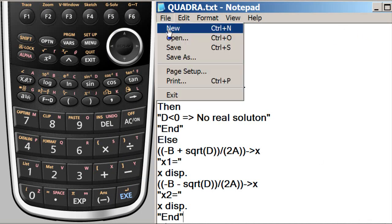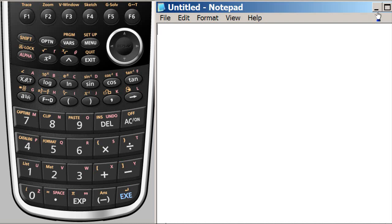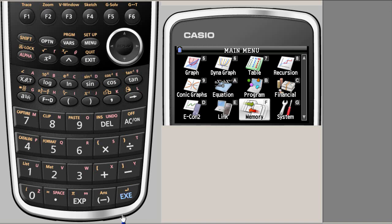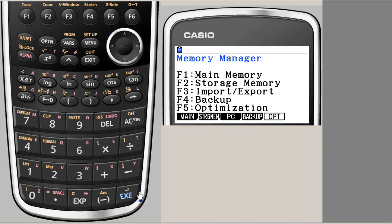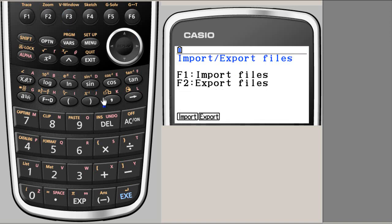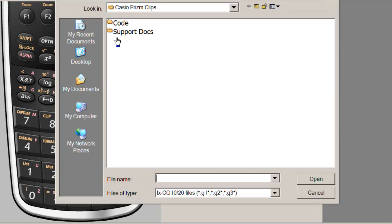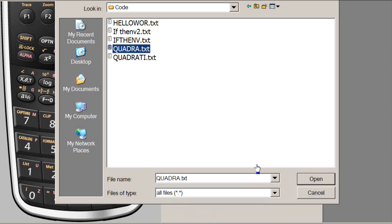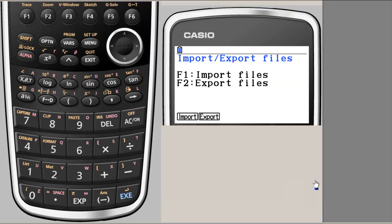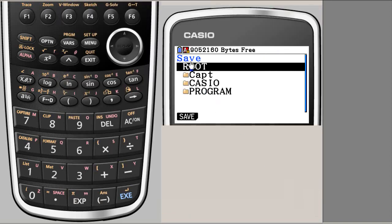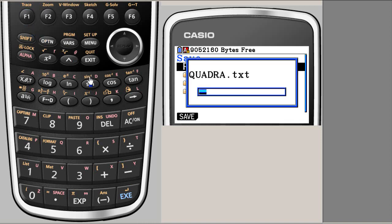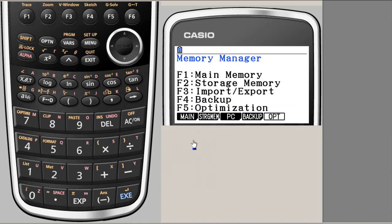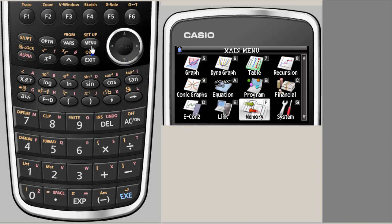So if you close this and go to memory, you can import this program. So load. And here is the F3 export import. So we want to import. So we say F1. And here is the code. But we need the text file. So we say all files. And here is the QUADRA. It's already brought to the root. If you press F1 it will save.